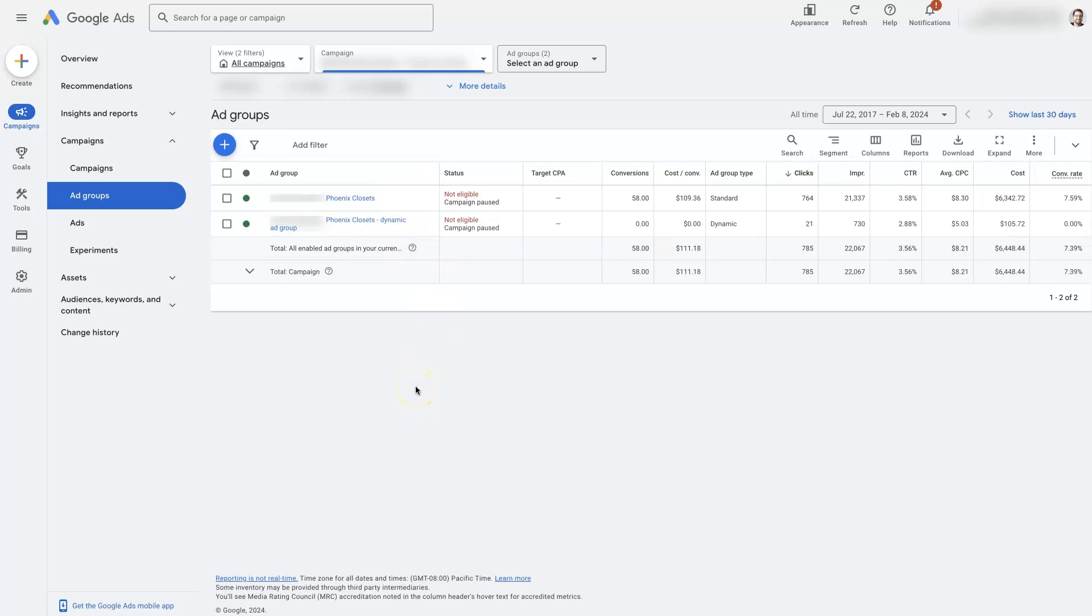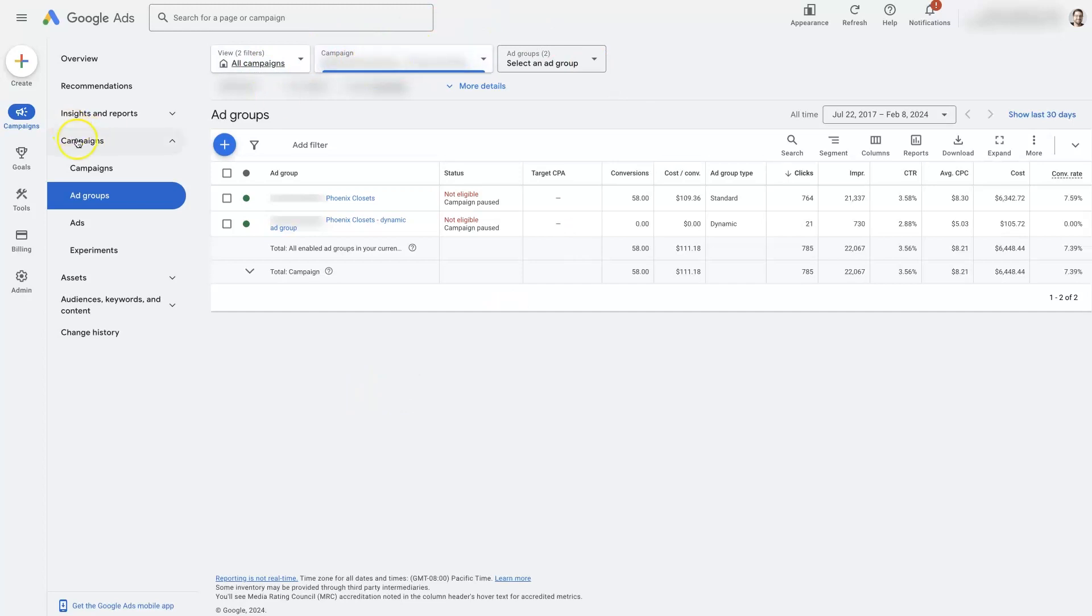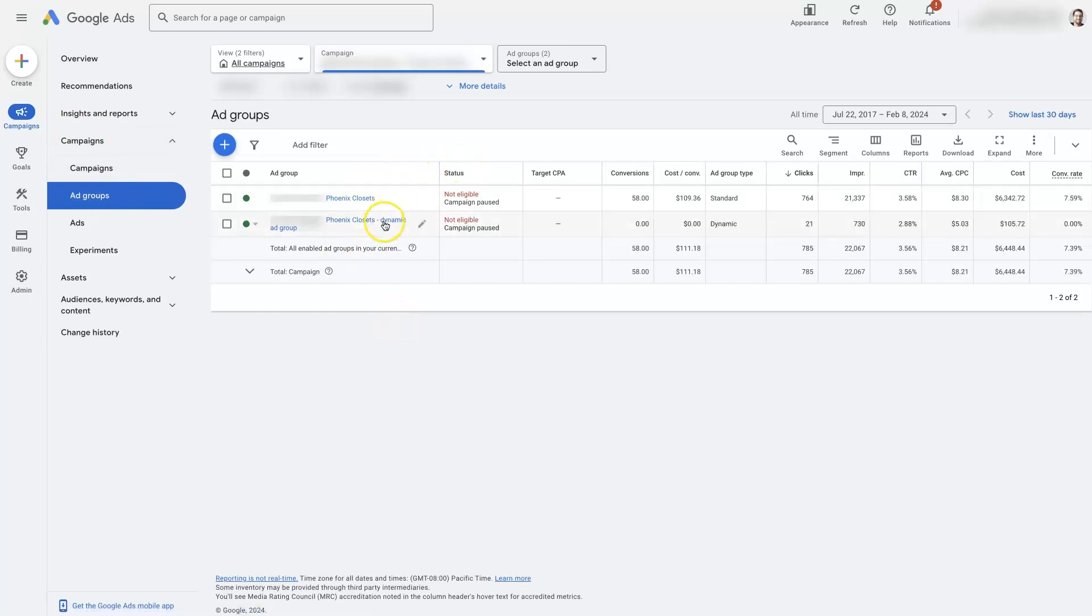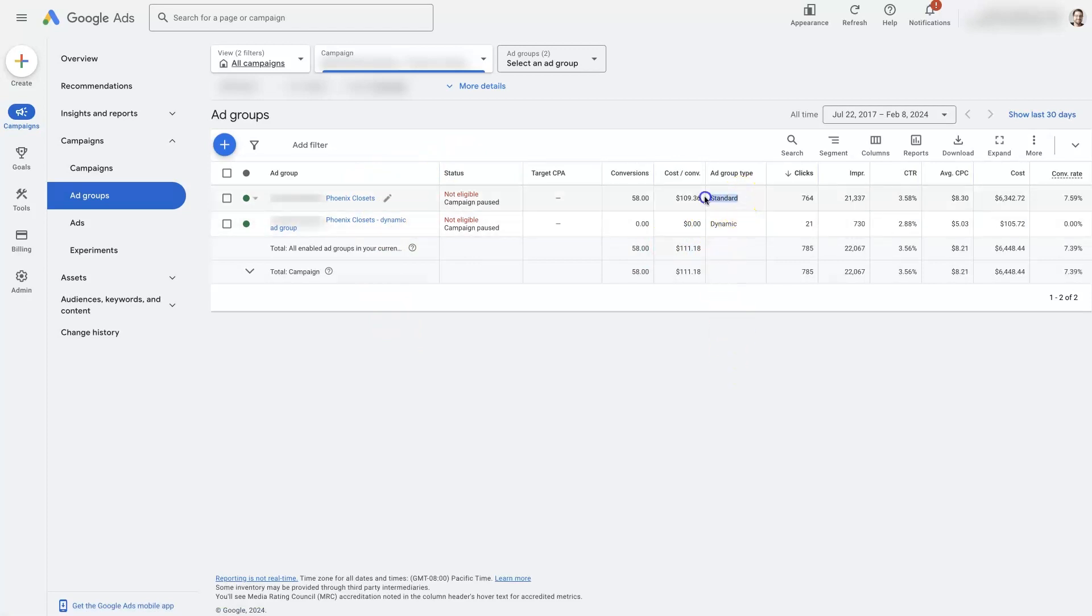However, most of your competitors and most of the people watching this video probably have a setup more similar to this, where if you have a campaign selected from up top here, and you go over to campaigns and ad groups, you'll just have like one, maybe two ad groups. There's only one standard traditional type of ad group, just Phoenix closets.